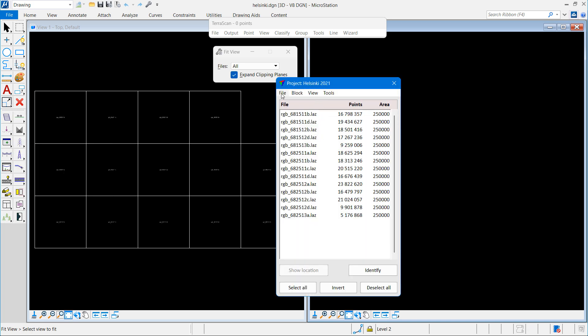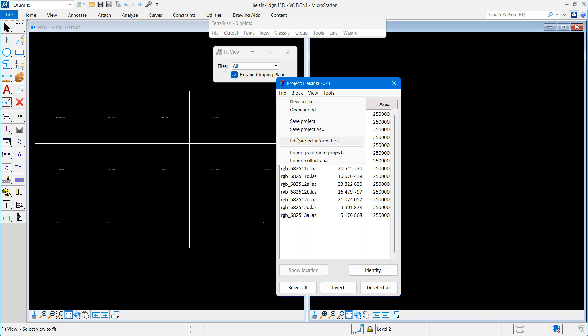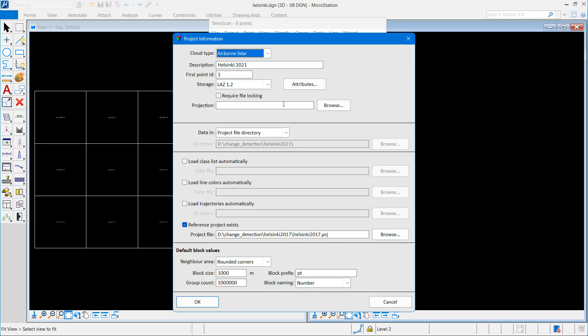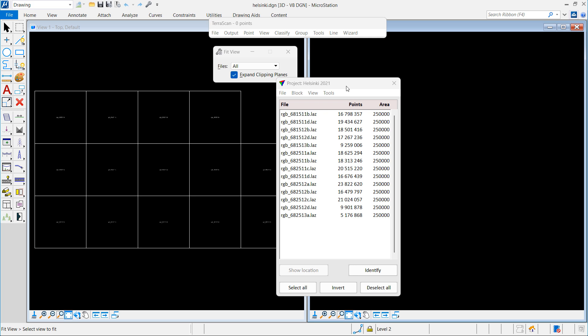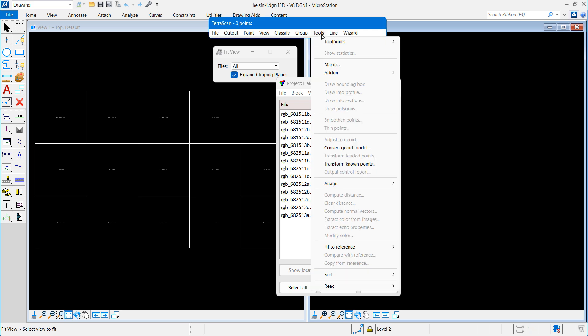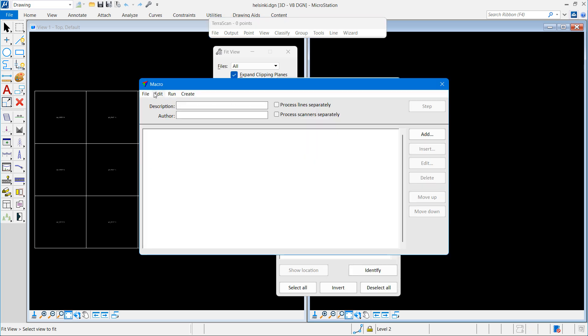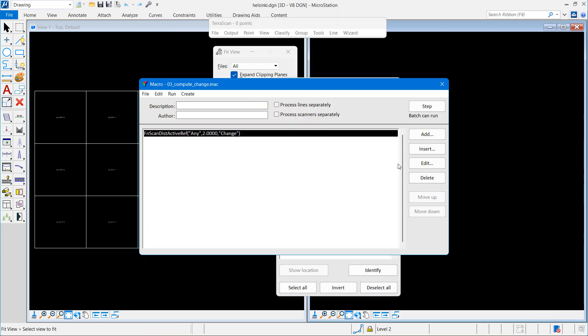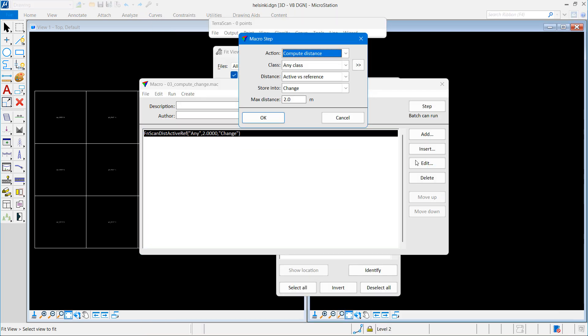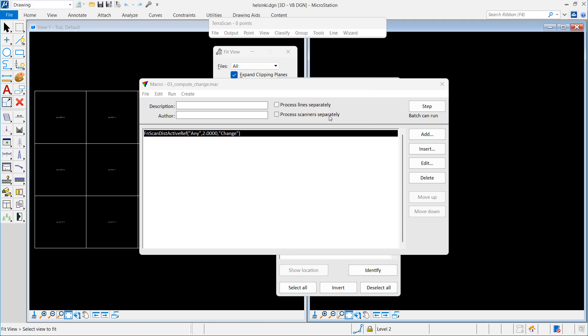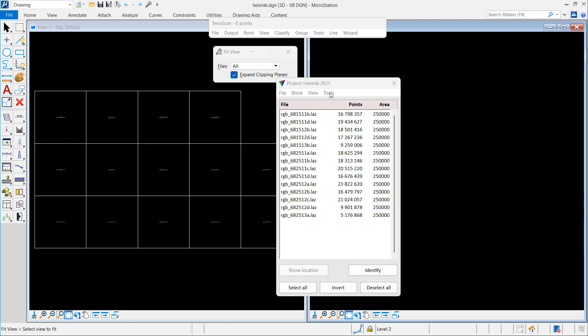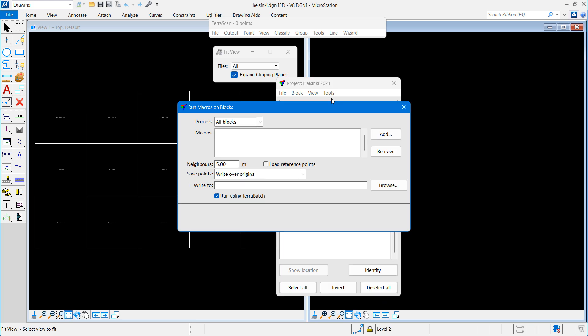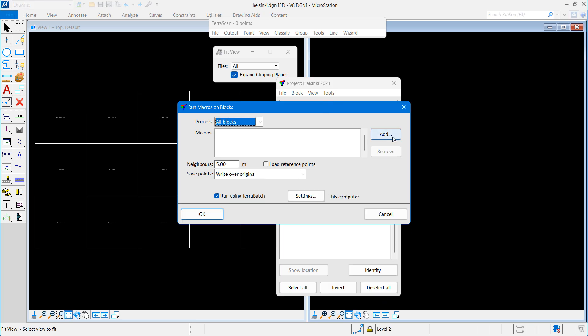In the 2021 project I have reference project exists, and I've browsed the 2017 project, so now the years we use are 2021 and 2017. I have defined a macro which has a step of computing distance values, active versus reference, and storing it into the change attribute for the points.